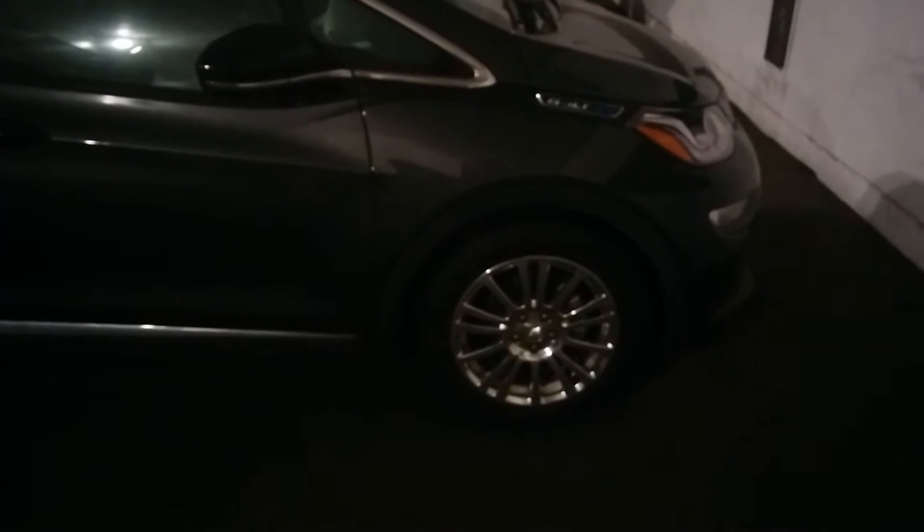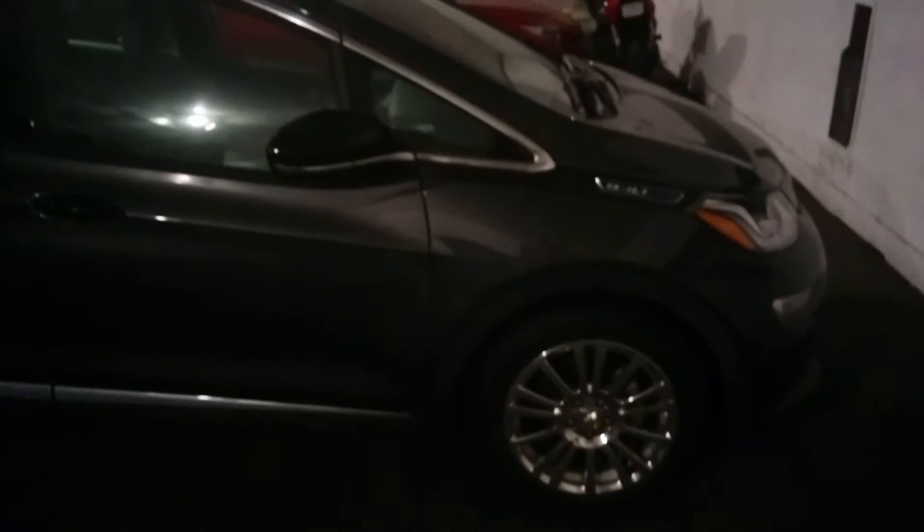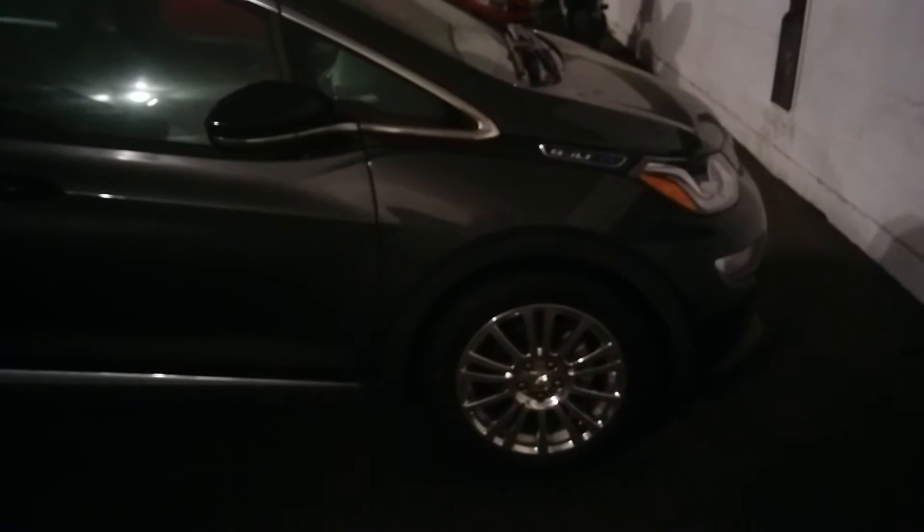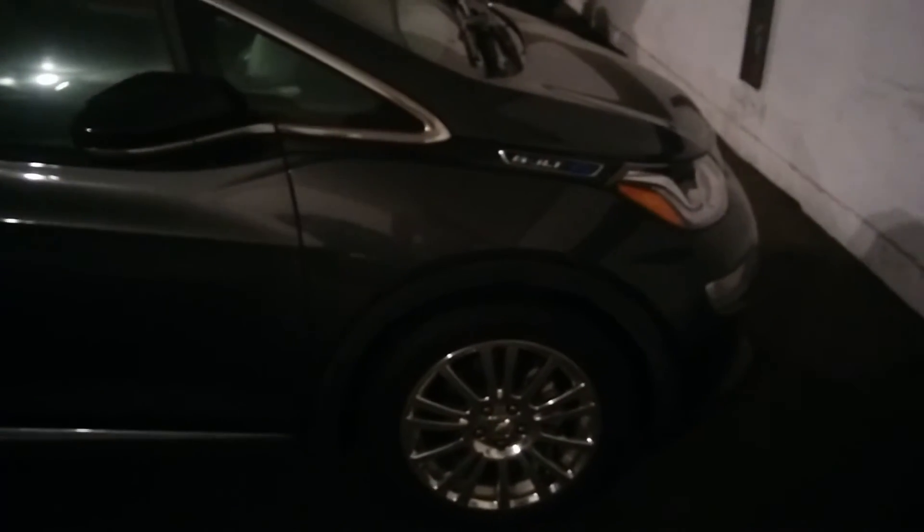Alright everybody, so the tires and wheels are on. They actually don't look so bad in my opinion. It is nighttime, so maybe I won't like the polished aluminum as much, but the one area where I'm concerned is...